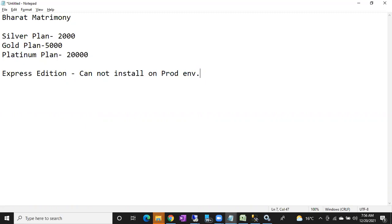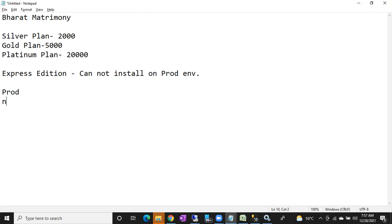Express Edition is a free edition but has a lot of limitations — in terms of database size, features, and environment usage. You can install Express Edition only on non-prod environments. Prod and non-prod are the two environments in an organization.